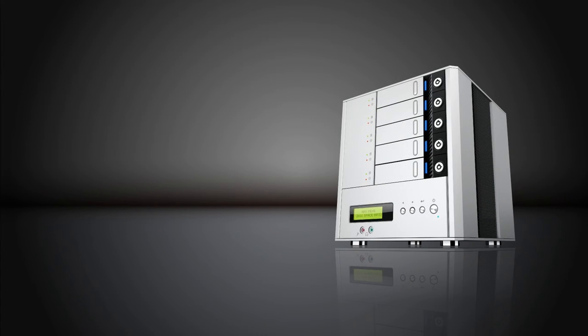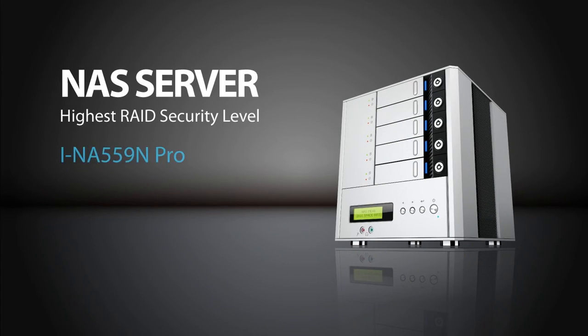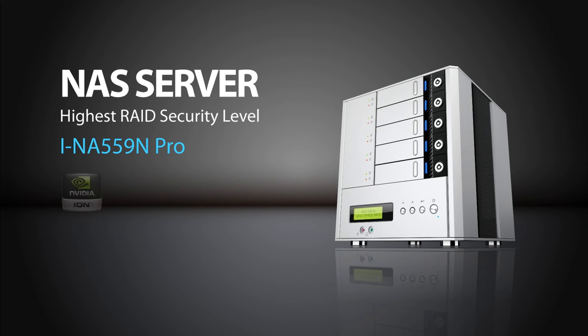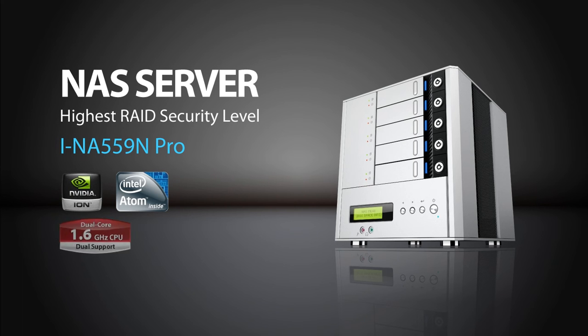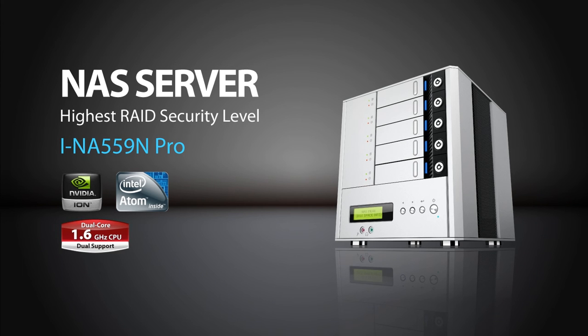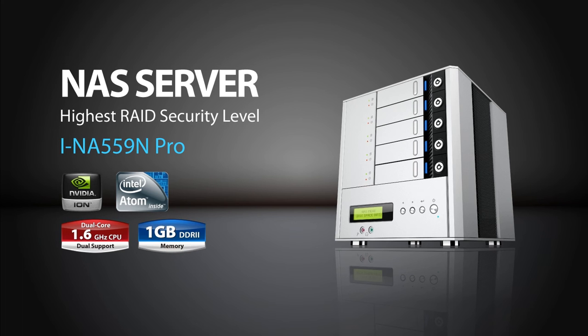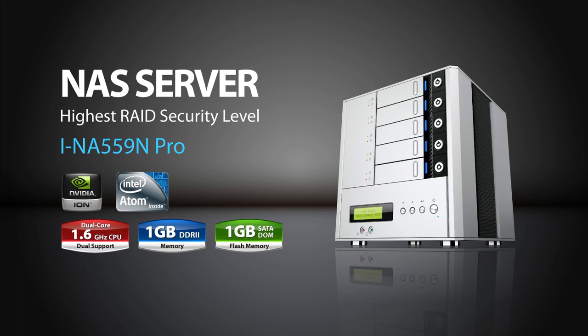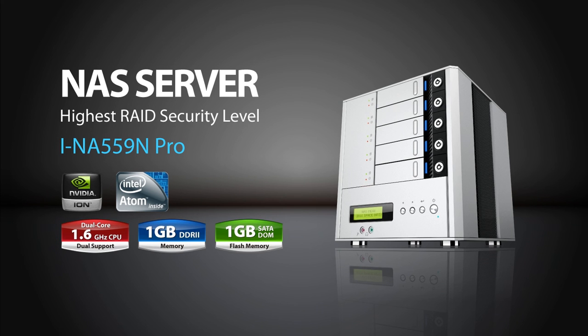iNeo INA559N Pro, developed with an Intel Atom 330, 1.6 GHz dual-core processor and an NVIDIA ION chipset, 1 GB DDR2 RAM, 1 GB SATA Dome memory, Giga LAN connection, and multi-base slots up to 15 TB.